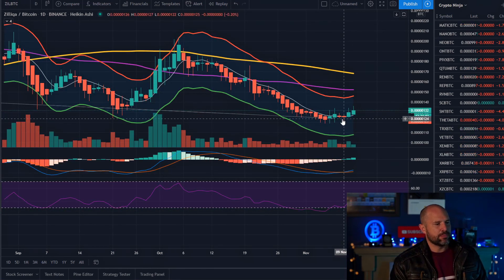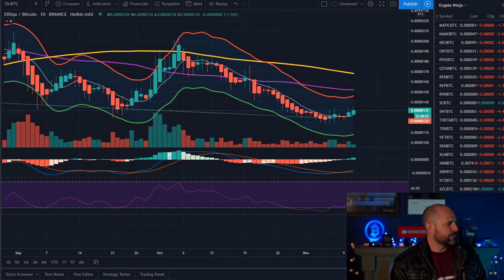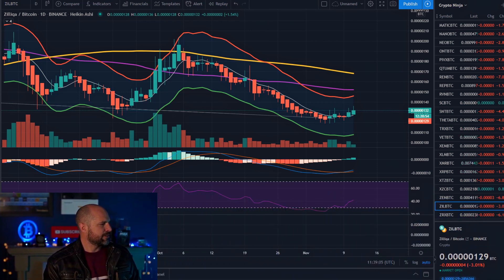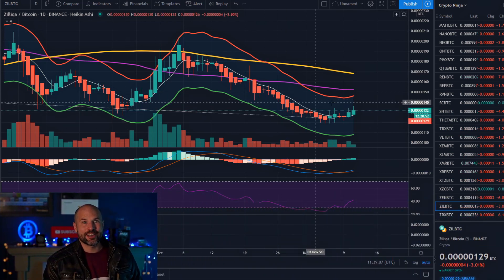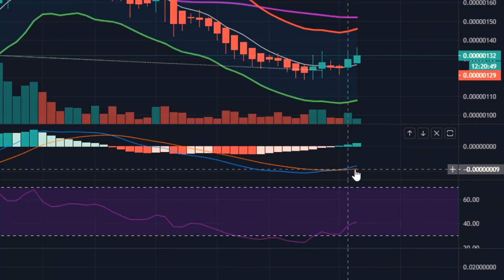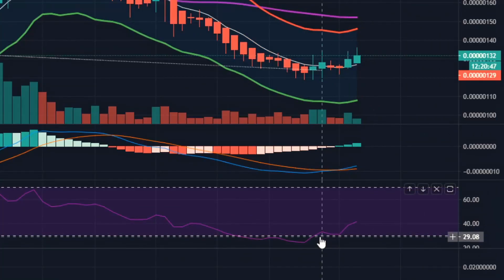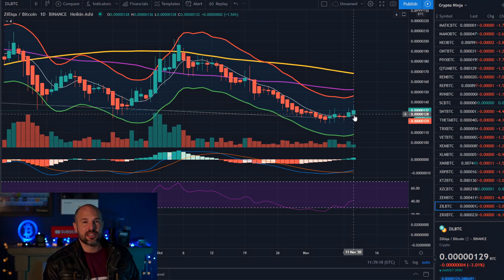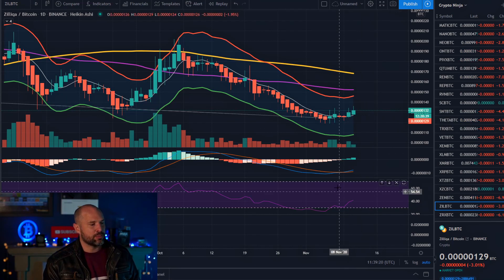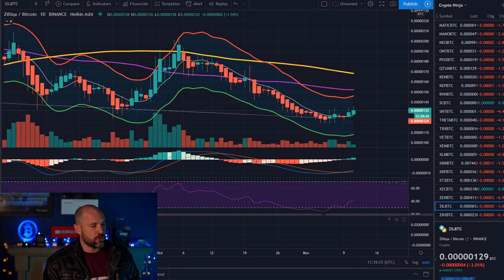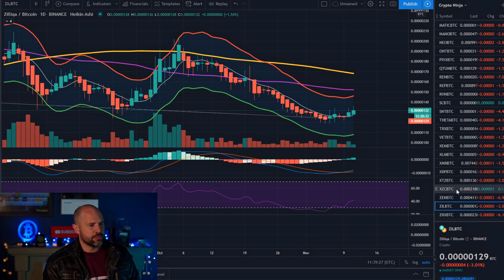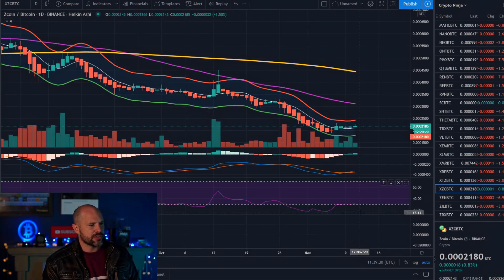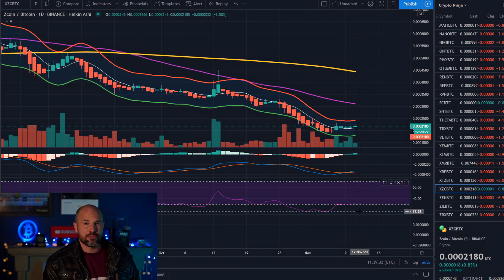Right here you can see the MACD just crossed over, and down here on the RSI just breaking up from the oversold area. These candles are starting to go green and come back upwards — so it looks like we're coming from an oversold position and starting to break upwards.